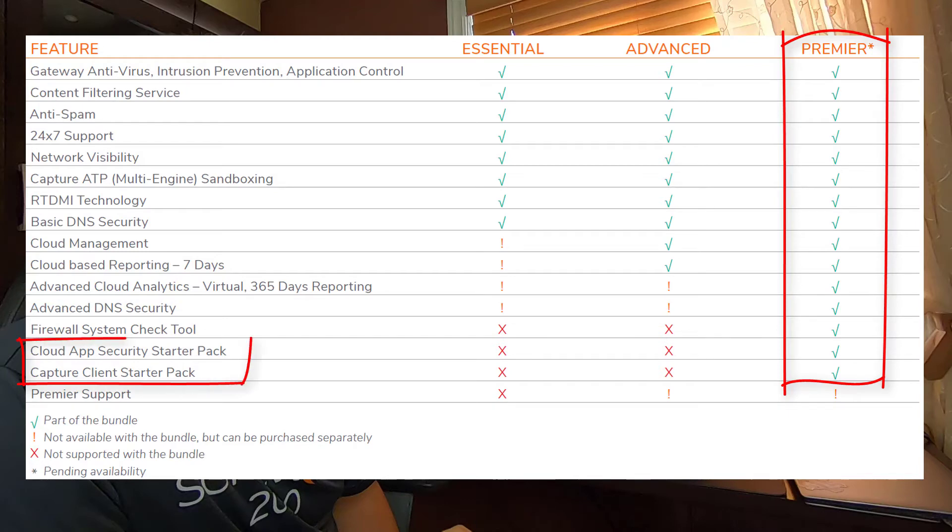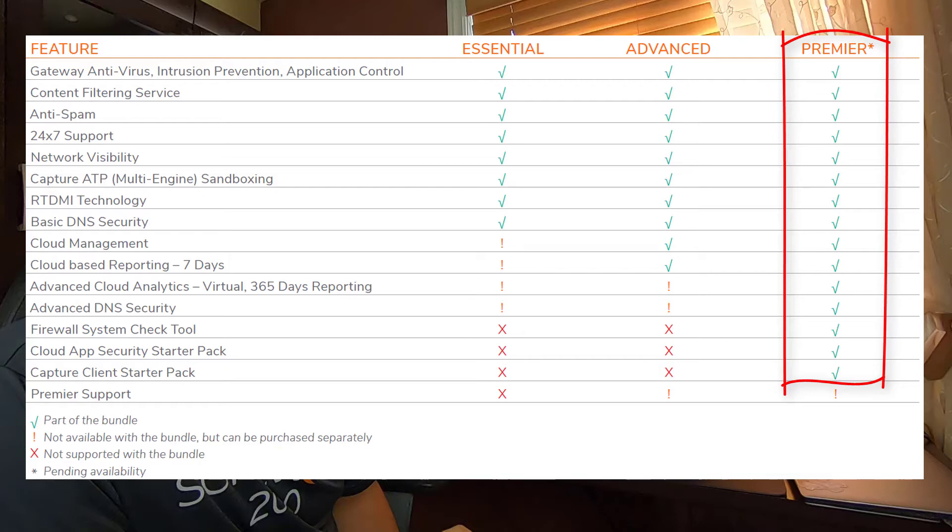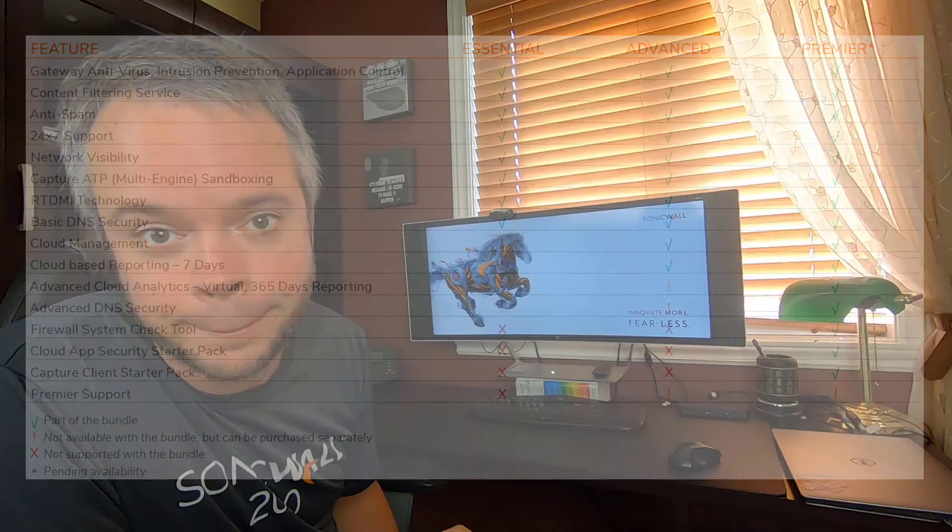It will include a starter pack with some licensing for cloud application security and capture client. If you want to know more about cloud application security, it's a great tool to protect Office 365 or your G Suite. I've put a link in the description down below to a video I've done on cloud application security.